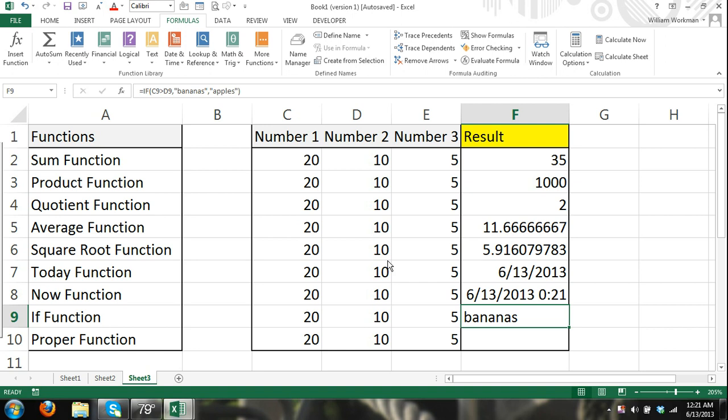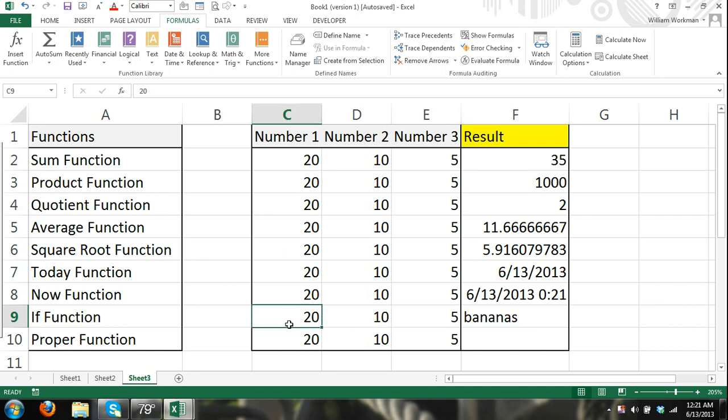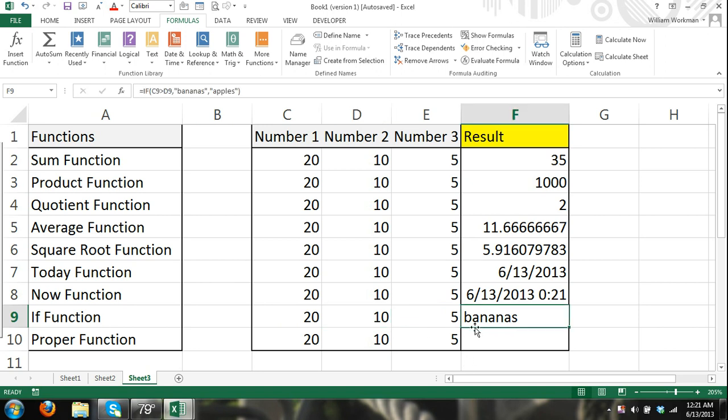Okay, 20 is greater than 10, so it reverted to, since that is true, since 20 is greater than 10, and I said if cell C9 is greater than cell D9, I want my result to be bananas if true, and if that was false, I want my result to be apples.